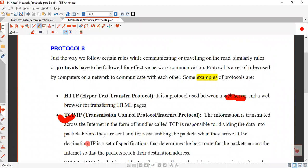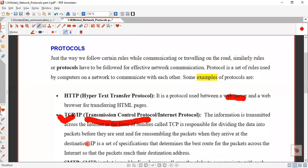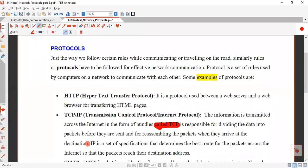The second most important protocol is TCP/IP. TCP stands for Transmission Control Protocol and it works with the third protocol, Internet Protocol. Information is transmitted across the internet in the form of bundles, that is, packets or groups. TCP is responsible for dividing data into packets. If we have a big file, TCP divides it into smaller groups or small files.